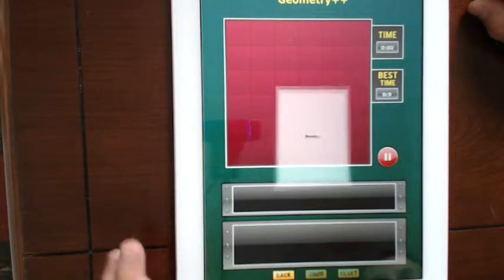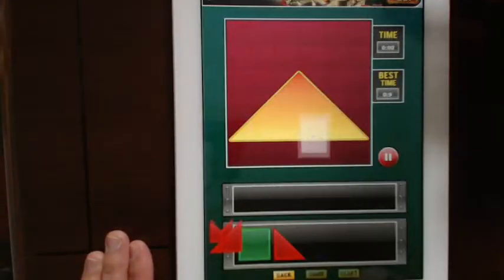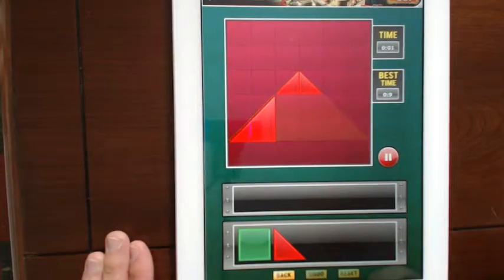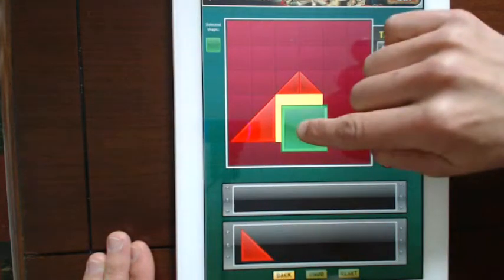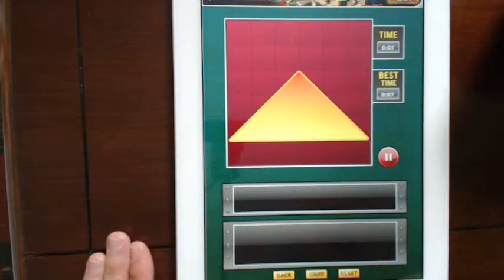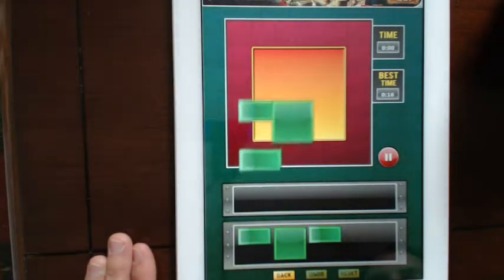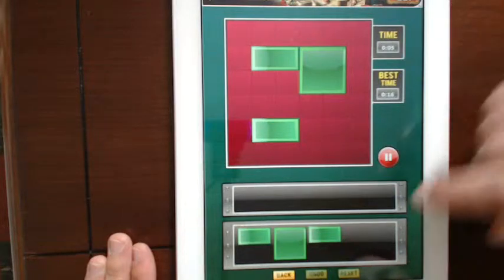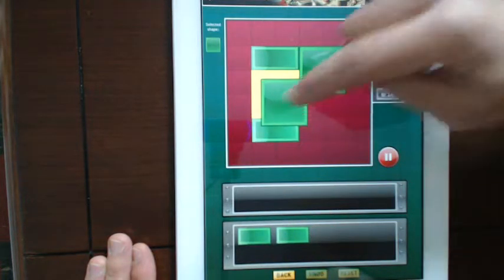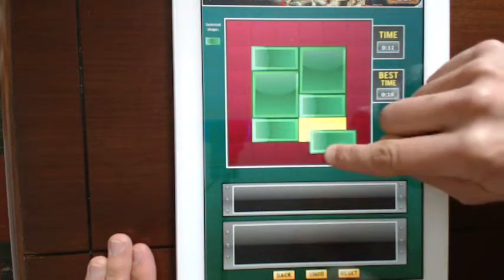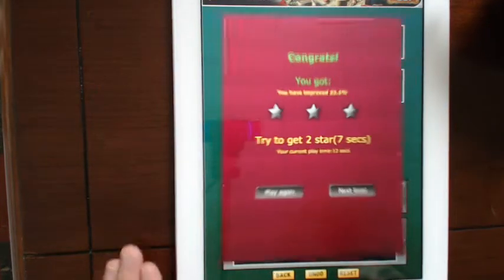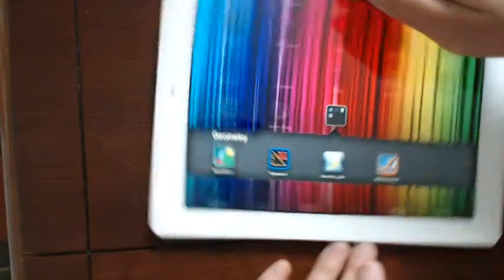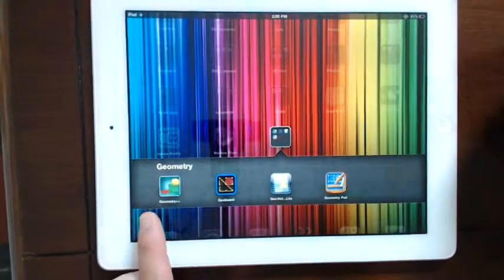I'll just skip the instructions because I'll explain it to you myself. It shows you a shape to make and provides you with some shapes to make them. So you drag them up. Great little game for spatial awareness for young students. So this might be good for if a student has finished an activity early and they're looking for some enhanced learning opportunities, this might be a good app to get them to use. All right, let's exit out of there. So that was the game Geometry++.